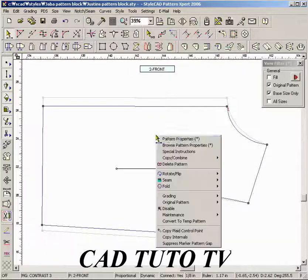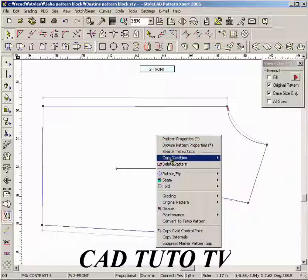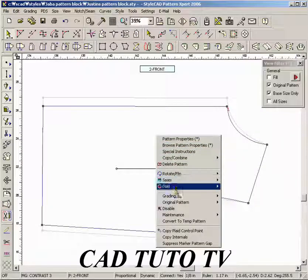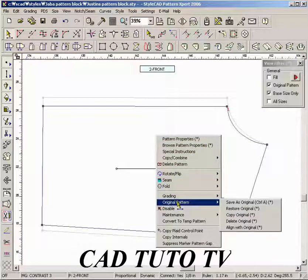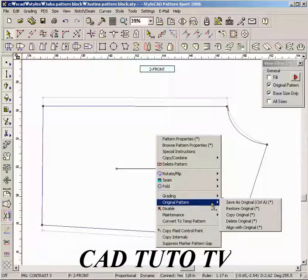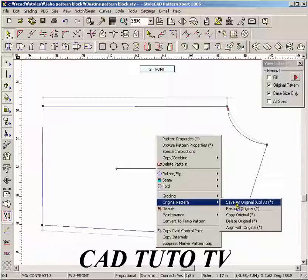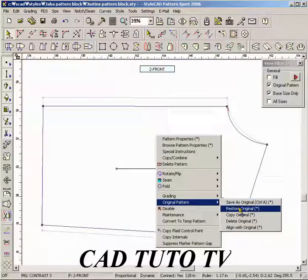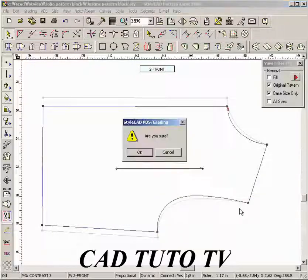The user may choose to go back to the original shape. Right mouse click inside the pattern and select the restore original command. The pattern is restored to the last original pattern saved.